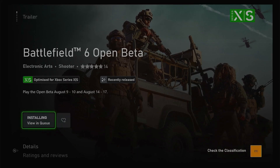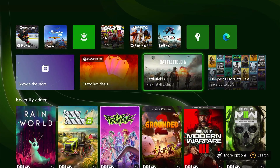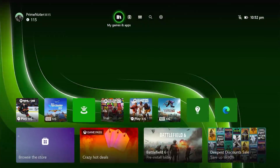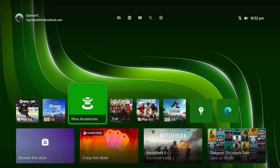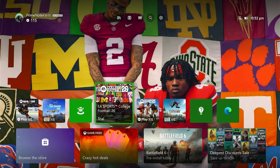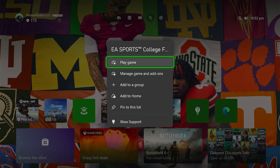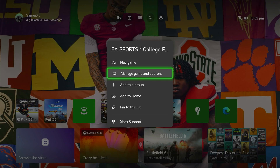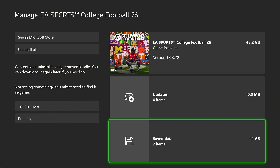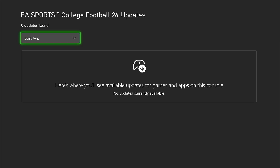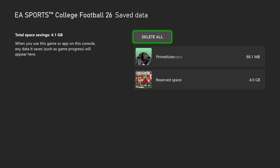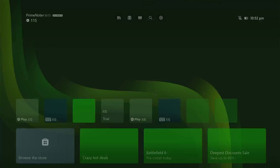If you're still facing the issue and it's not working properly, go to the home screen and search for the game icon. Click on the menu button, then go to Manage Games. From there, go to Save Data and clear the cache for your game — simply delete it.